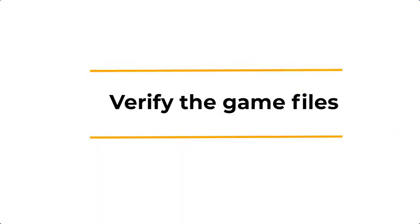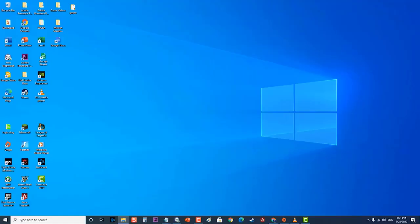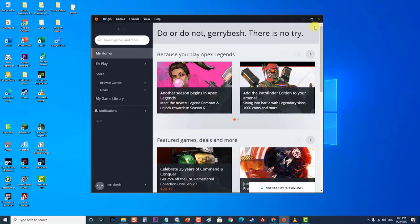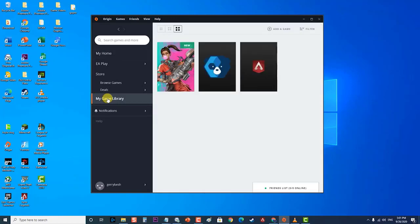Next, verify the game files. If the game has missing or corrupted files, this problem can occur. To check if this is the culprit, open the Origin client and sign into your account. Then click on the 'My Game Library' option on the left pane. Inside the game library tab, right-click on Apex Legends and select 'Repair.'